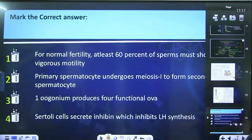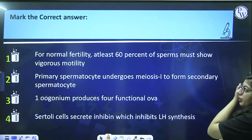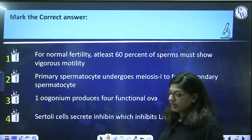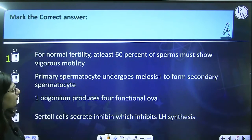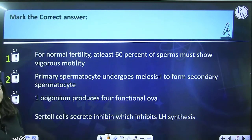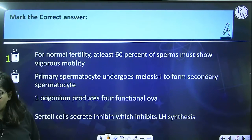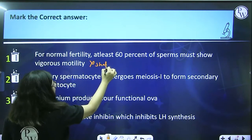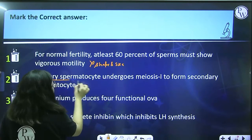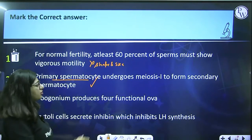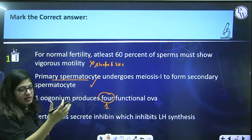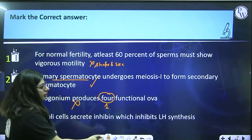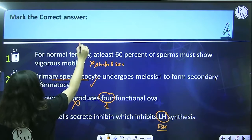Now let's solve some MCQs. 'For normal fertility, at least 60% of sperm must show vigorous motility' — this is incorrect; it's 40% that should show vigorous motility and 60% should have proper shape and size. 'Primary spermatocyte undergoes meiosis I to form secondary spermatocyte' — true. 'One oogonium produces 4 functional ova' — wrong; one oogonium produces only one ovum. 'Sertoli cell secretes inhibin which inhibits LH synthesis' — wrong; inhibin inhibits FSH, not LH. Answer is option 2.